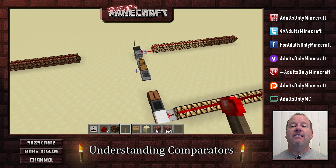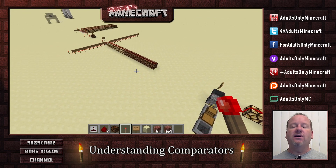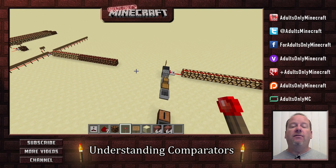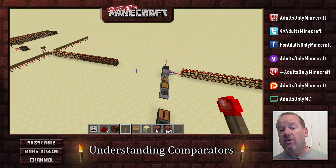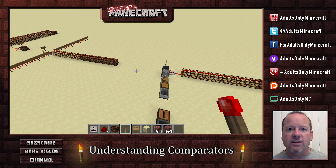And that's it — four different ways that you can use a comparator. If your eyes are glazed over right now, watch it again. If they're still glazed over, watch it again.